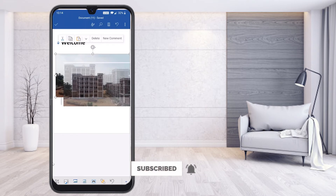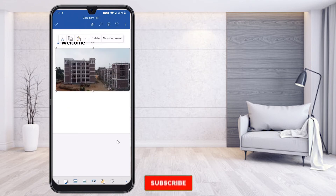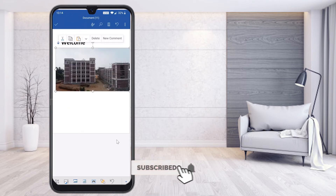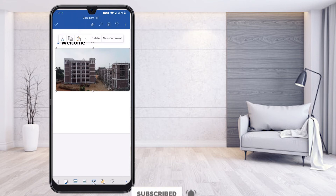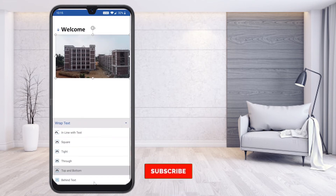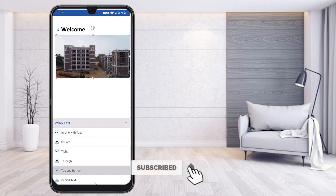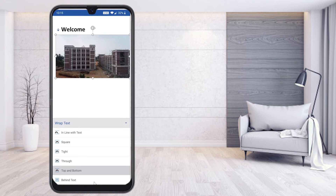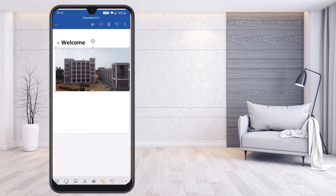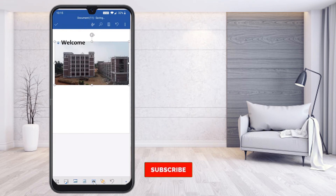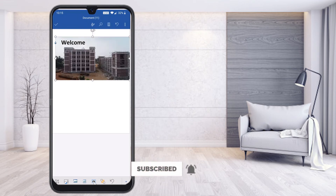Once I insert the picture, the picture options appear at the bottom. There are many options available. I tap the Text Wrapping option. When I click Text Wrapping, it shows options: In Line with Text, Square, Tight, Through, and Behind the Text. You need to select 'Behind the Text'.